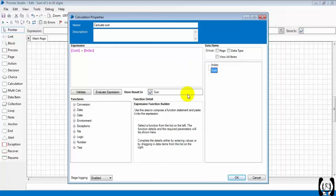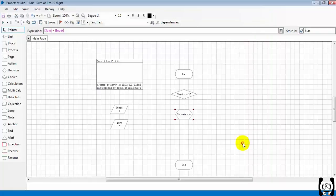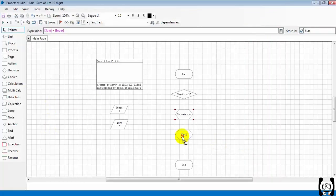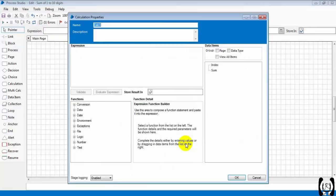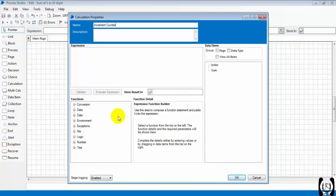Next, what we have to do, we need to increase the counter. I'm taking again a calculation stage, we name it as 'Increment Counter'. What we have to do: we need to increment the counter. Index plus one will be stored into the index.